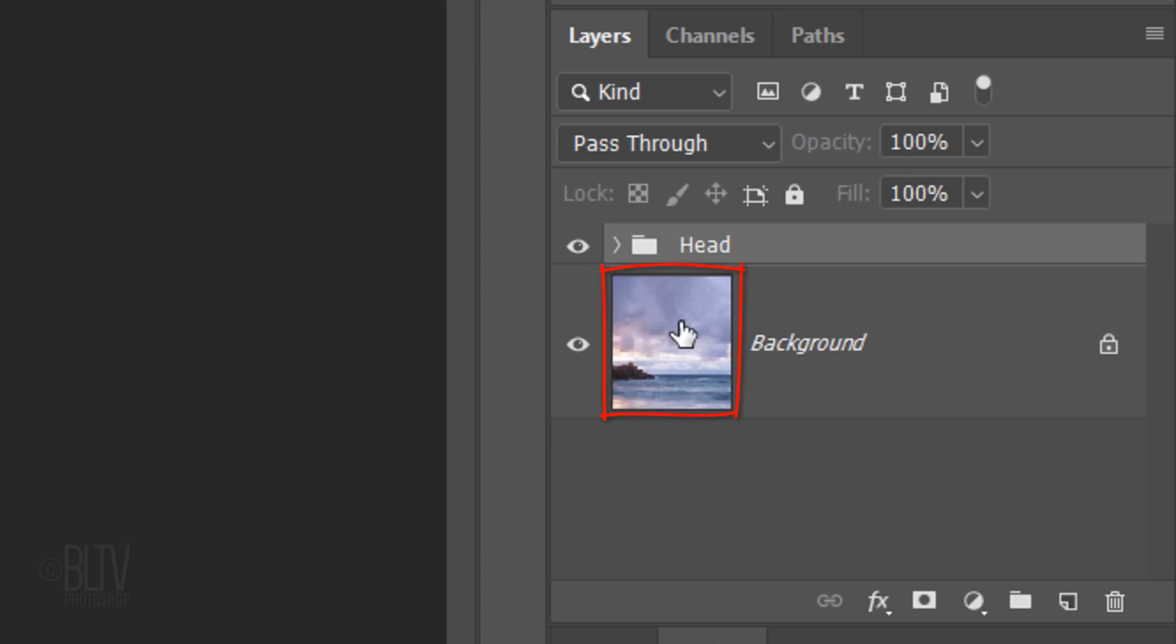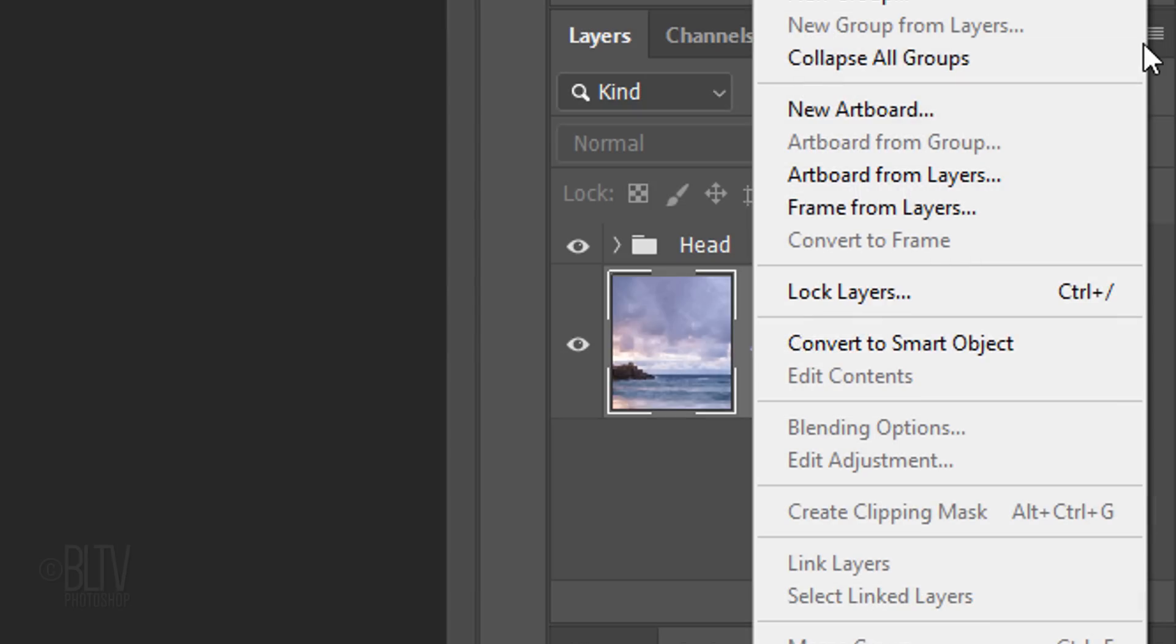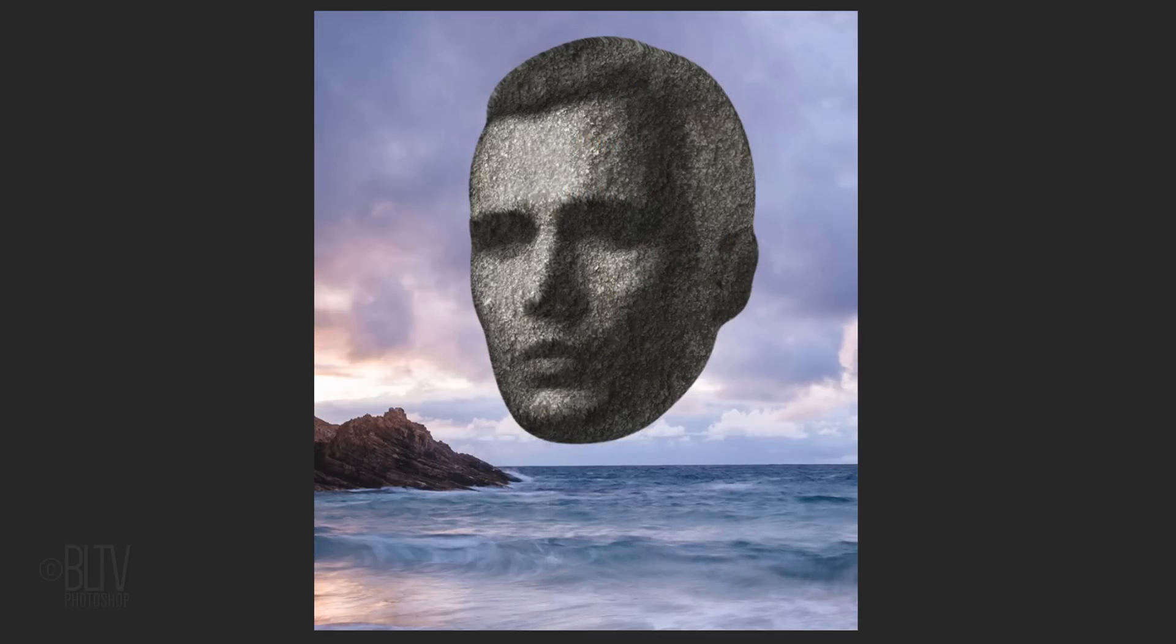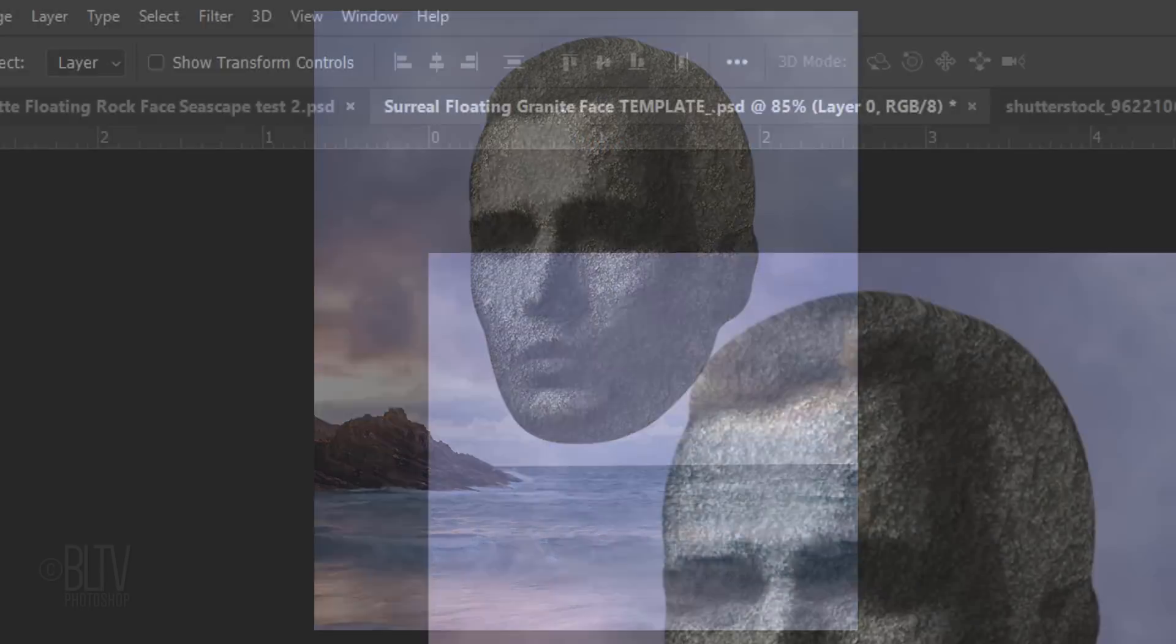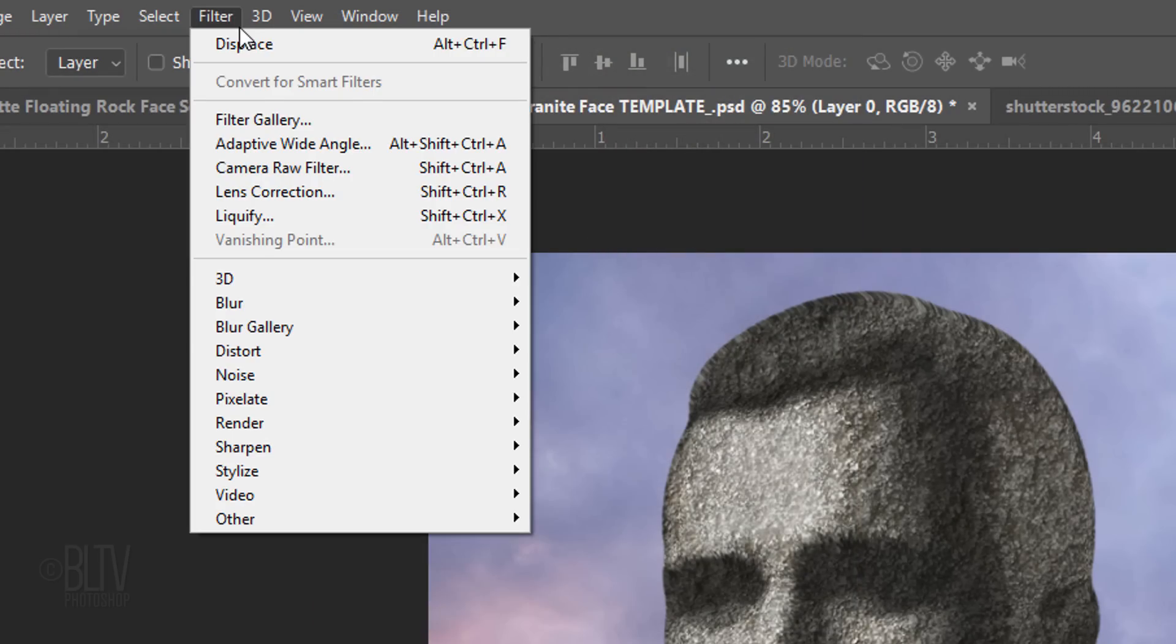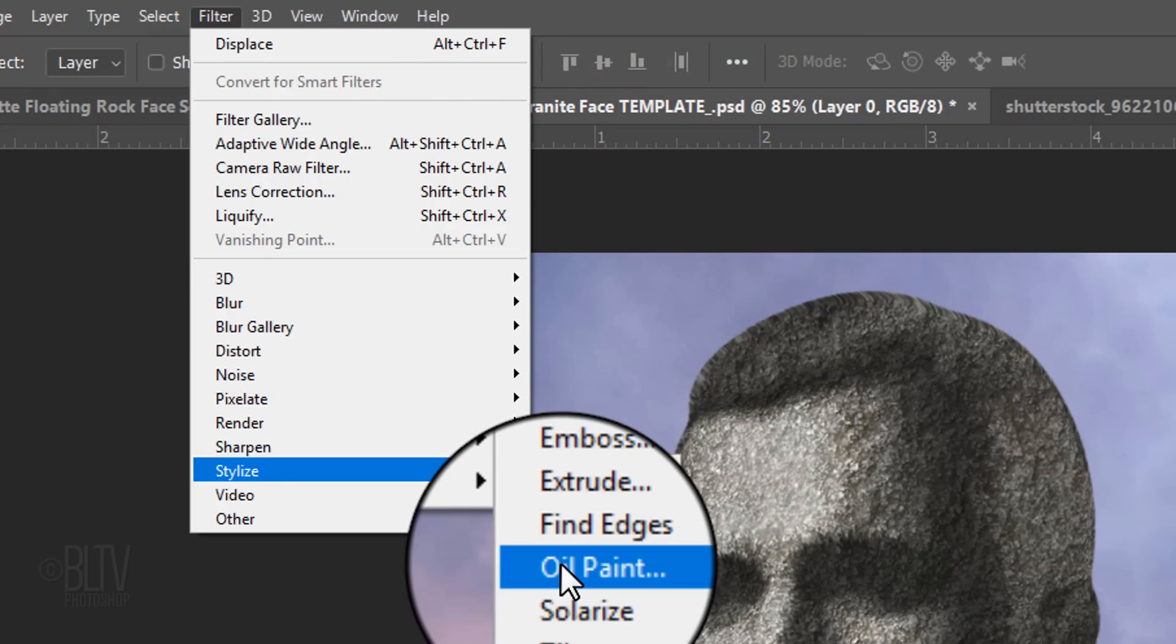Make the background active and convert it into a Smart Object. Let's make the background smoother and give it a painterly, ethereal quality. To do this, go to Filter, Stylize and Oil Paint.